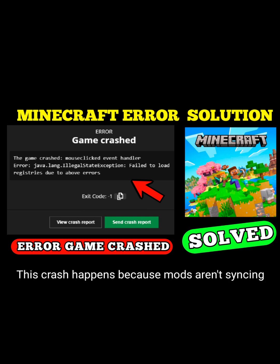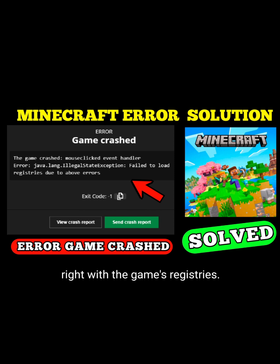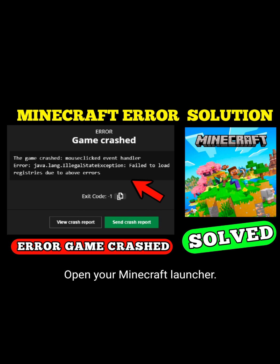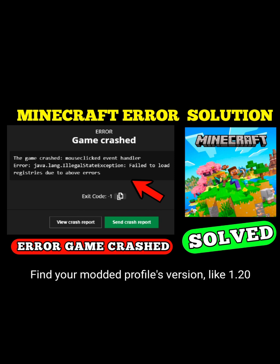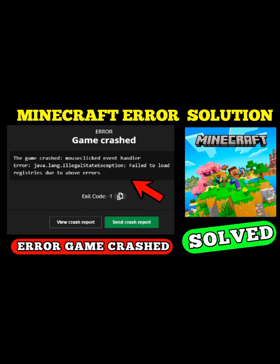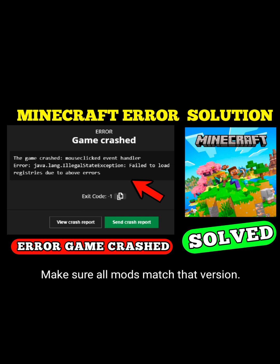This crash happens because mods aren't syncing right with the game's registries. Check your mod versions first. Open your Minecraft launcher, find your modded profile's version — like 1.20.1 — then go to .minecraft/mods. Make sure all mods match that version.